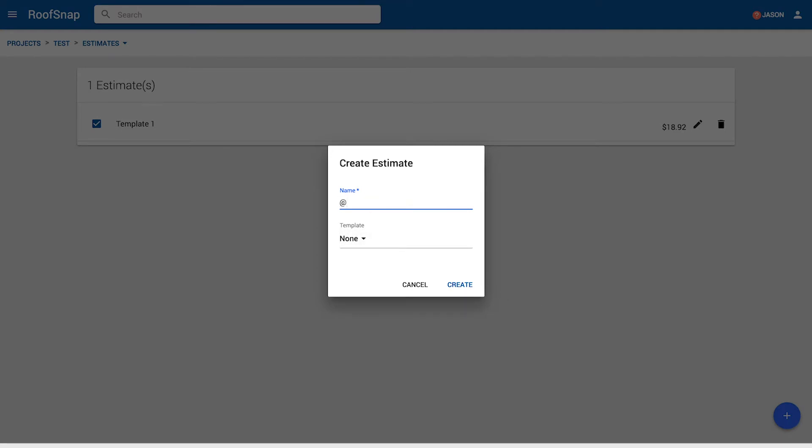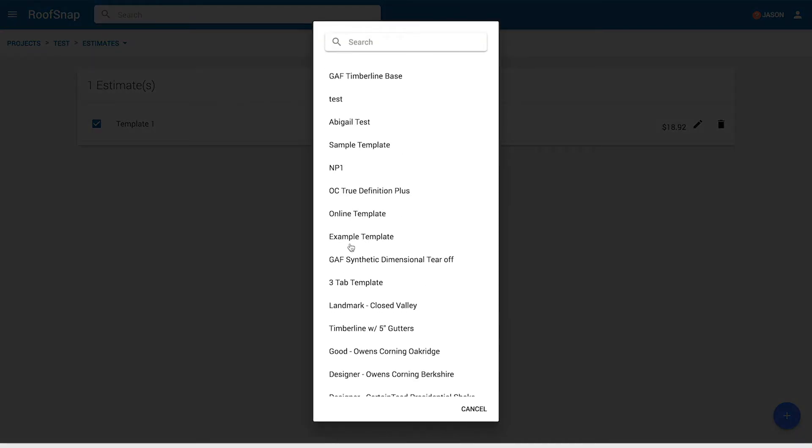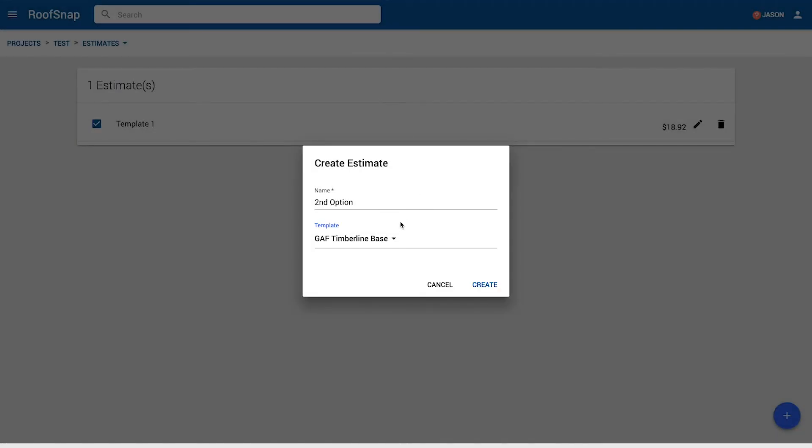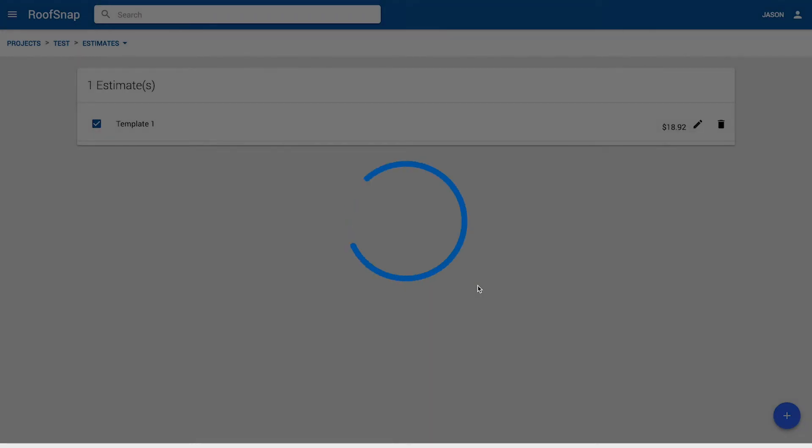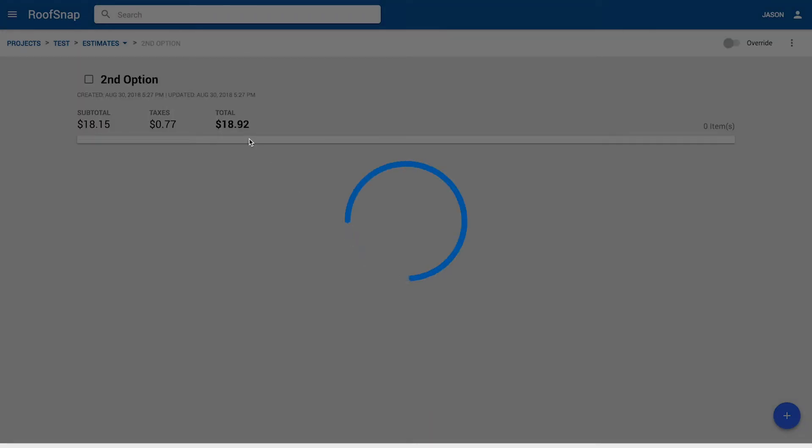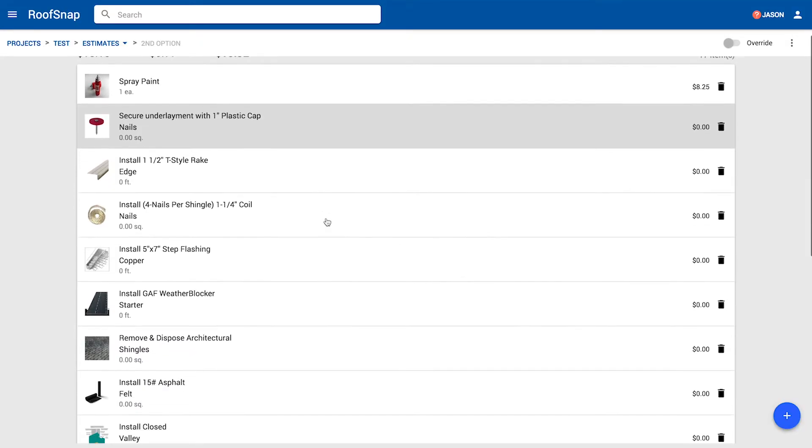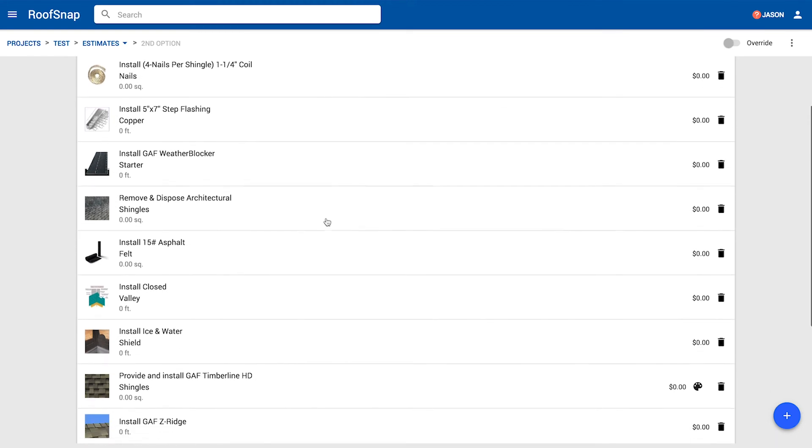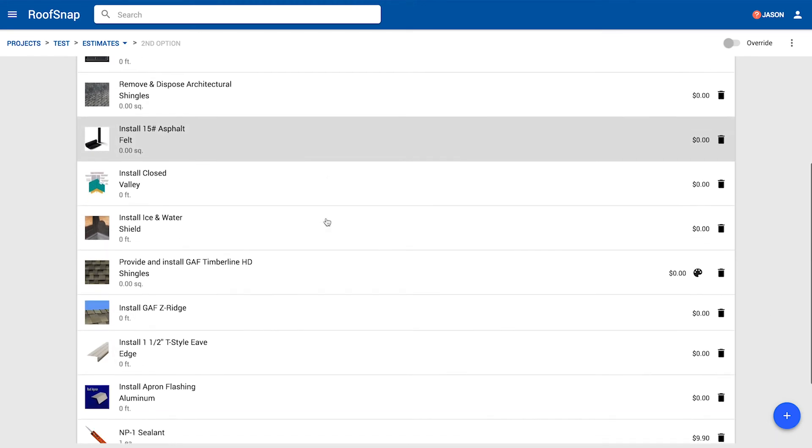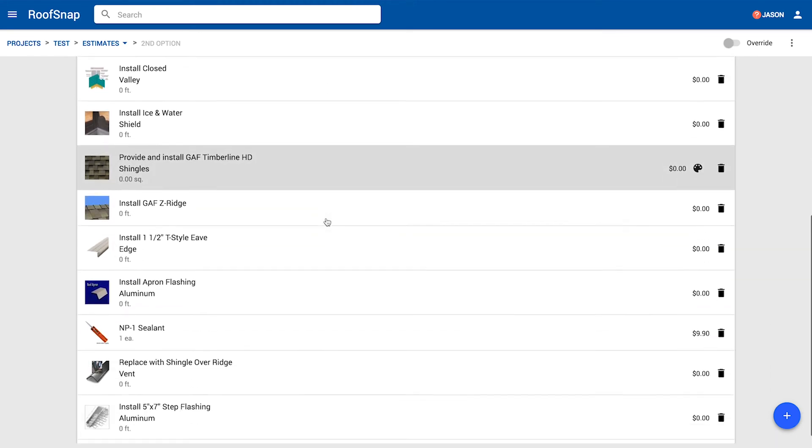So let's just call this one like second option. Some people will name them good, better, best. Some people will name them by the manufactured product. There we go. And then you just load in the template. So what did I call that? GAF Timberline base. Got it. So I can go ahead and click on that. It's going to add the template of those items as a second estimate option. And it has navigated us right into that second option. We can see all of the list of items here. Wonderful. In that template.